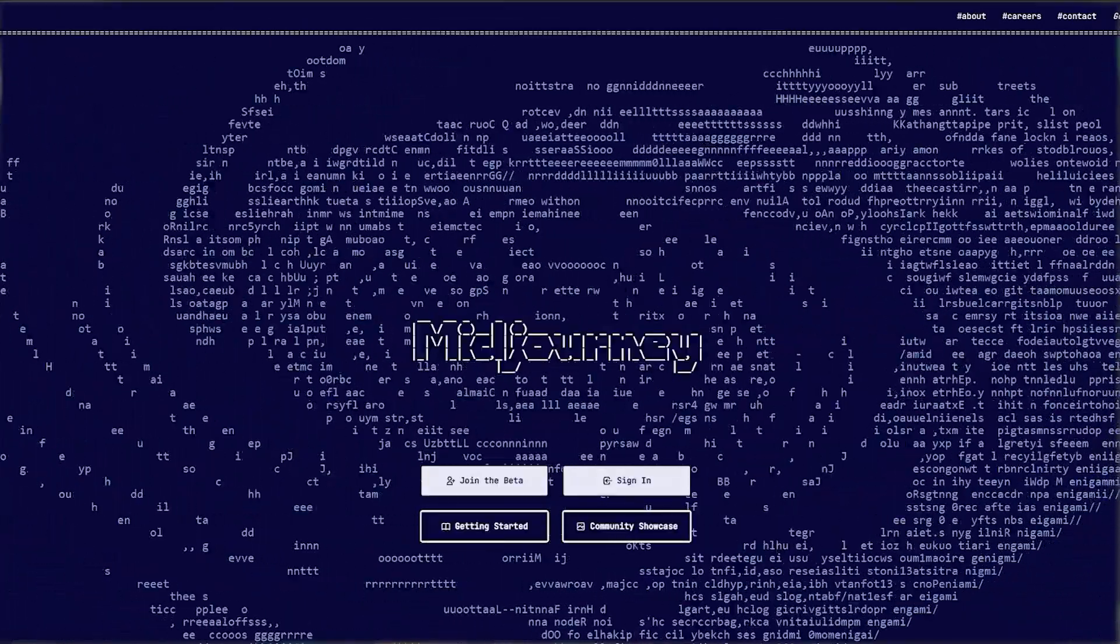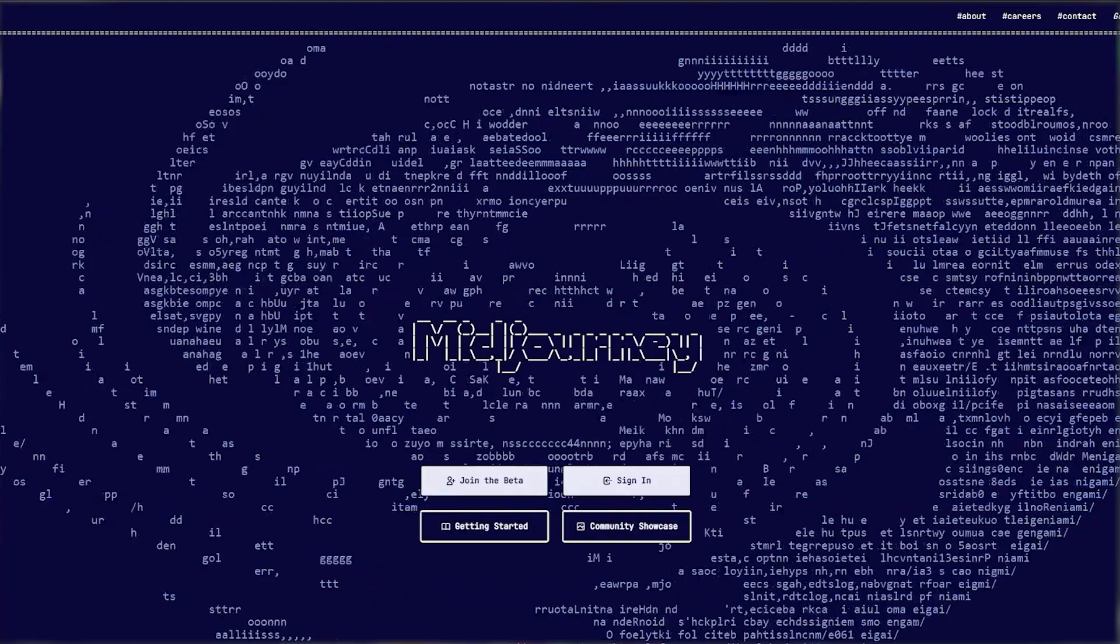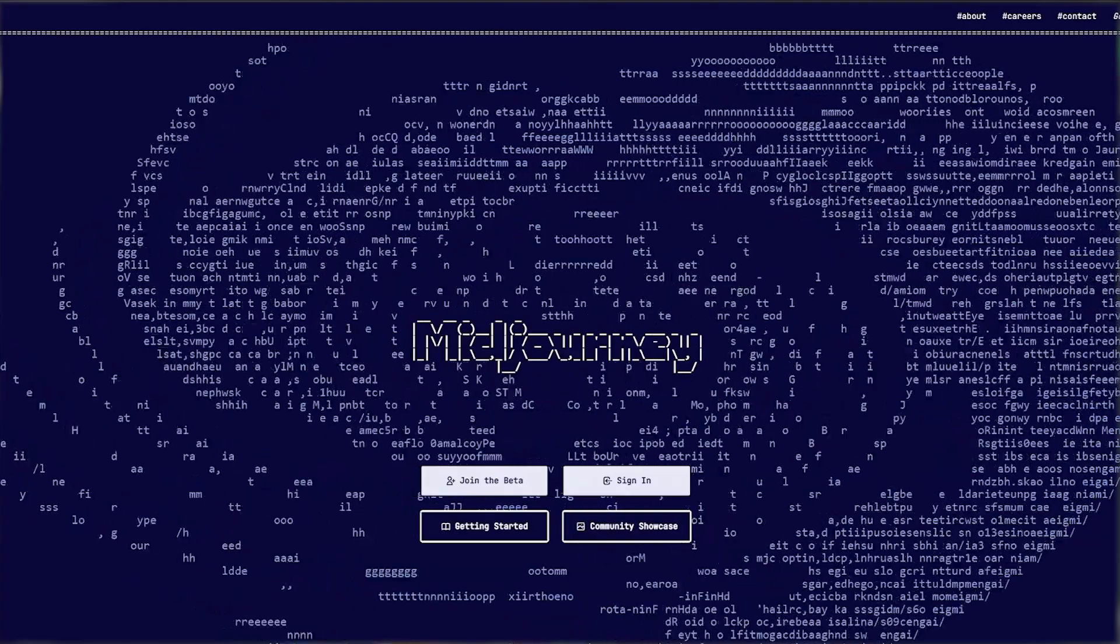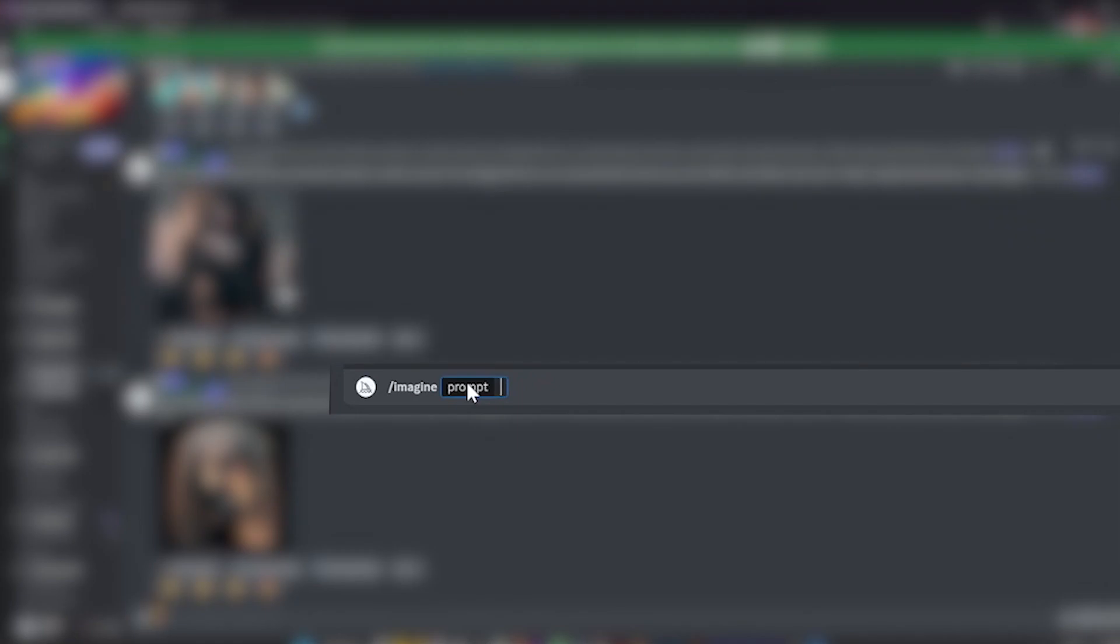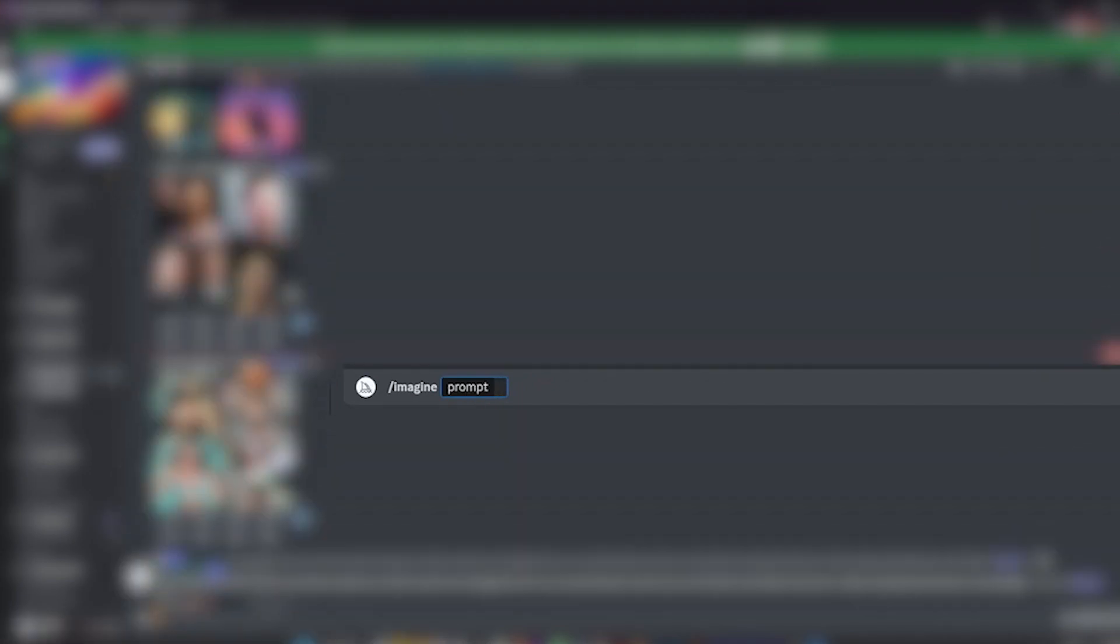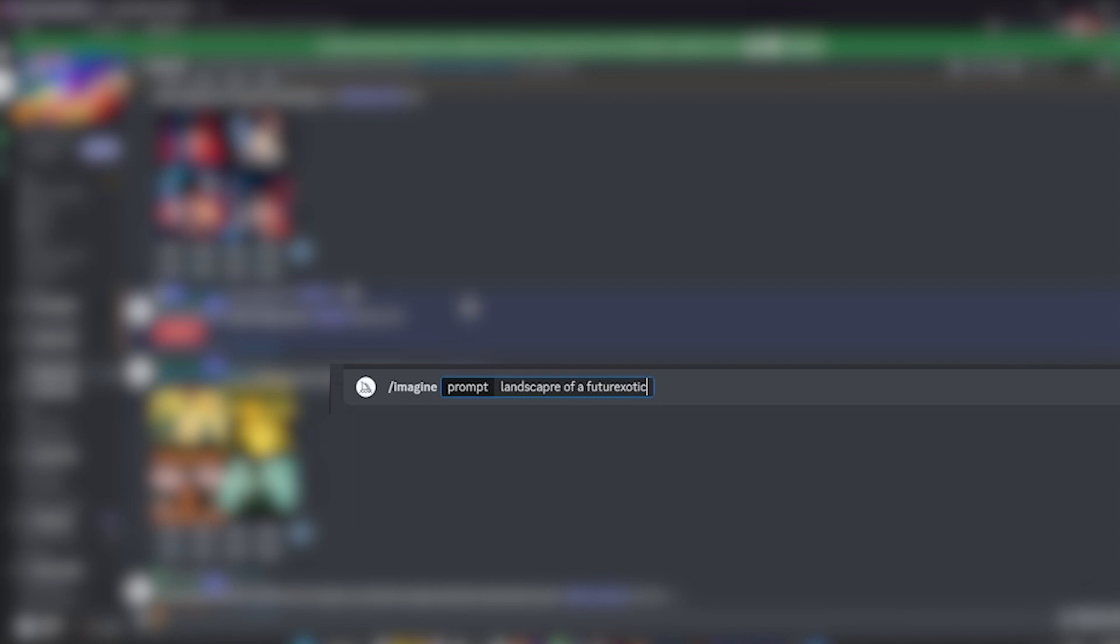Midjourney is a Discord channel. When we are in one of the channels, we're going to ask the artificial intelligence in the search bar what we want it to represent. For this, we have to write 'imagine prompt' and then write our request. In my case, I asked it for a landscape of a future exotic nature and mushroom with abstract shape, 16:9, 4K photo realist.